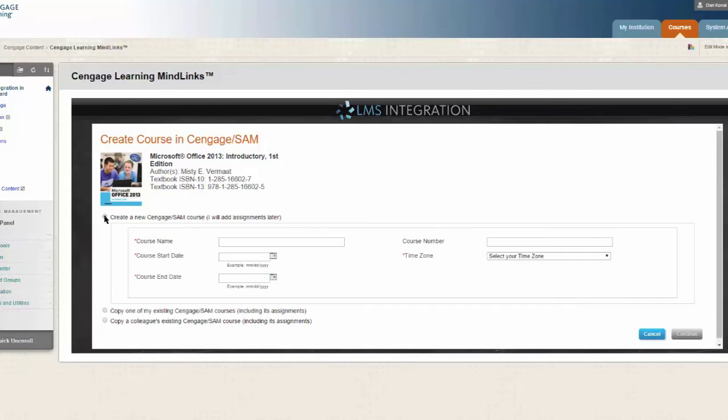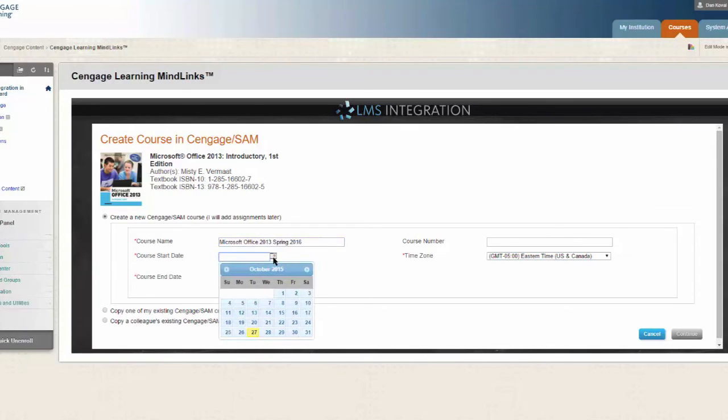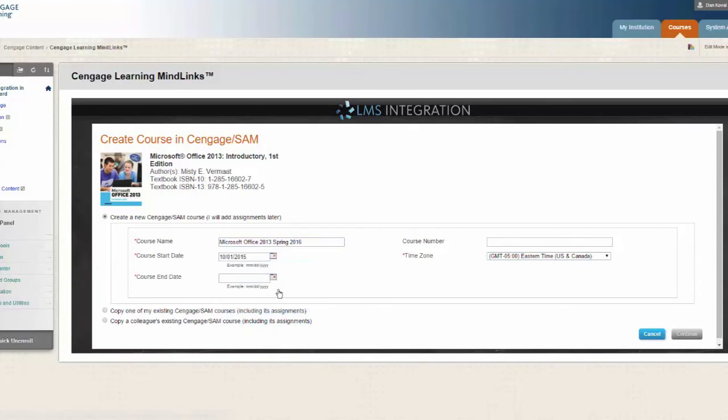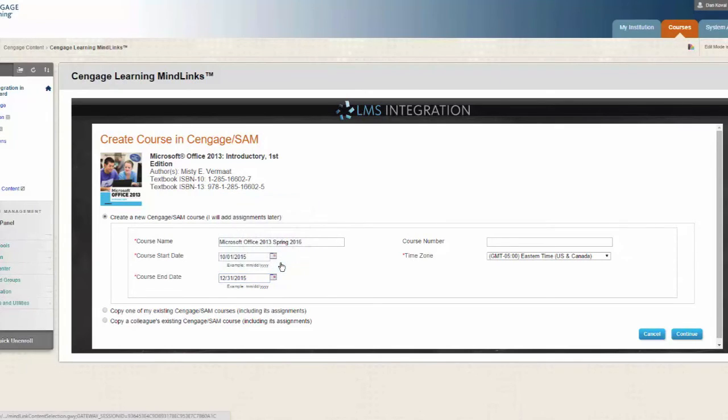For the purposes of this demo, we will create a new course. Regardless of which option you choose, you will enter basic information about your course. Enter the required fields and pay particular attention to the class start date. The class start date is the first day students can access your SAM course and defines the course grace period.